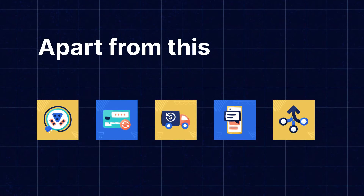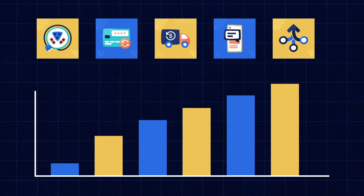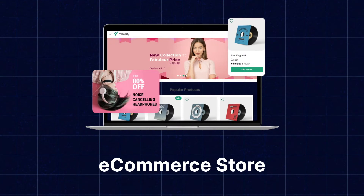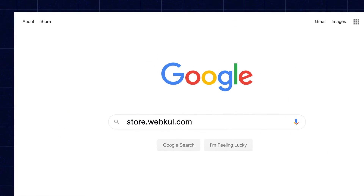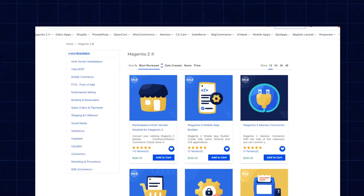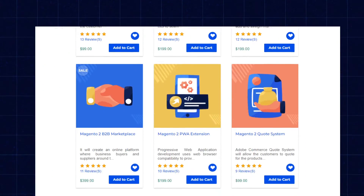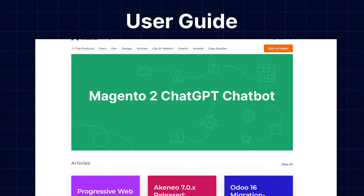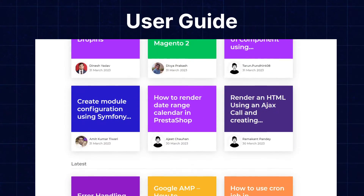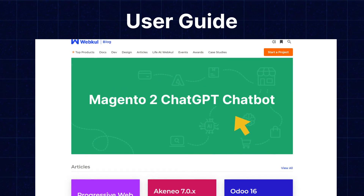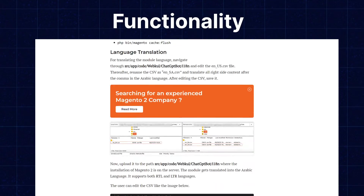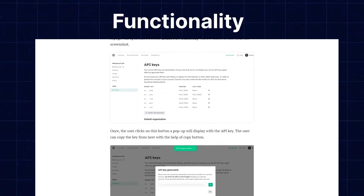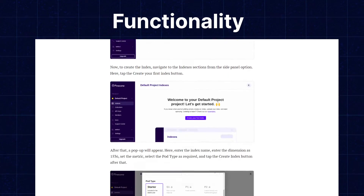Apart from this, I would like to mention that if you need extensions for increasing the sales of your e-commerce store, you can visit store.webkool.com and explore our number of products for every technology. We also have the user guide in our blog sections, where you can check the features, configuration, and functionality of the extensions as well. Now let's move back to our video.